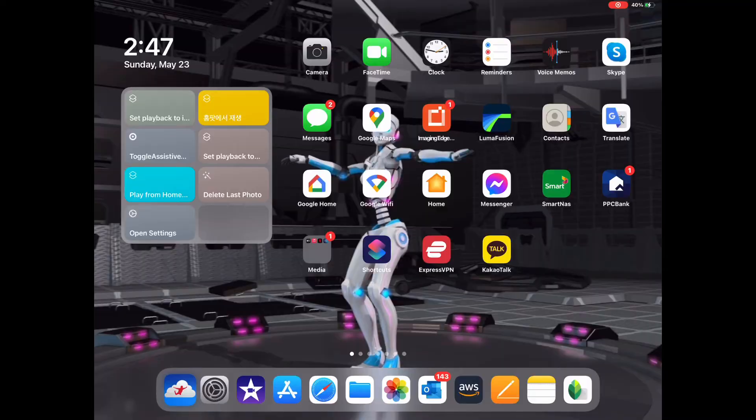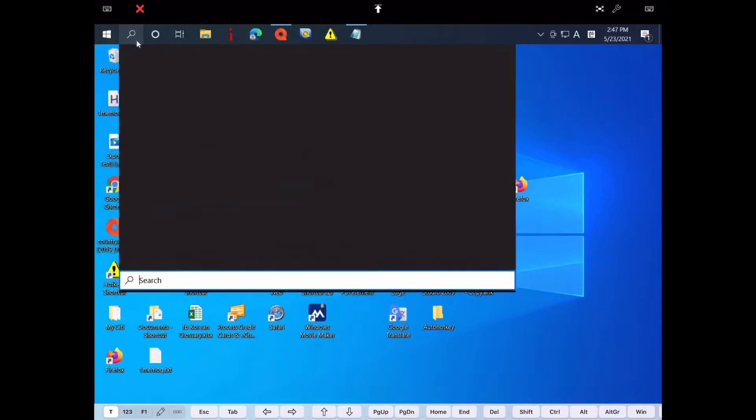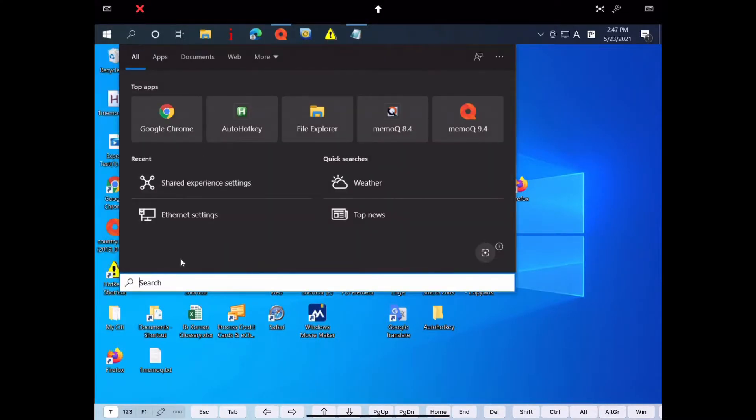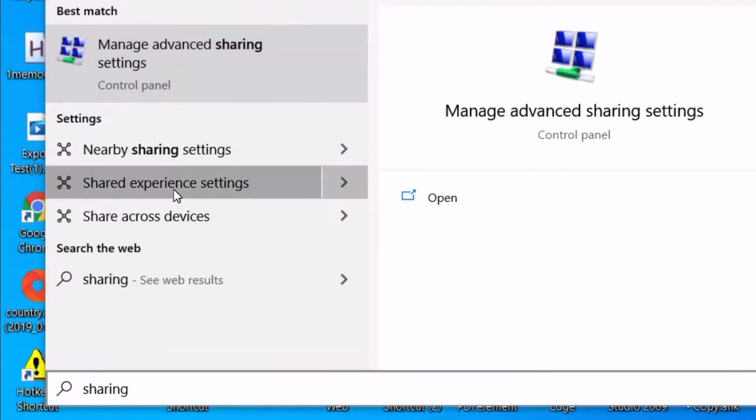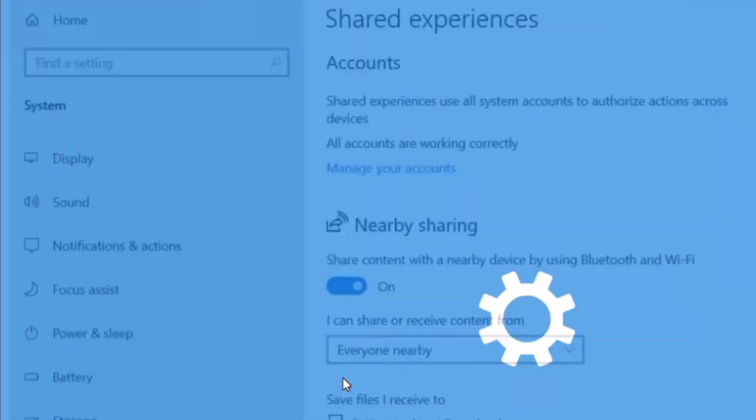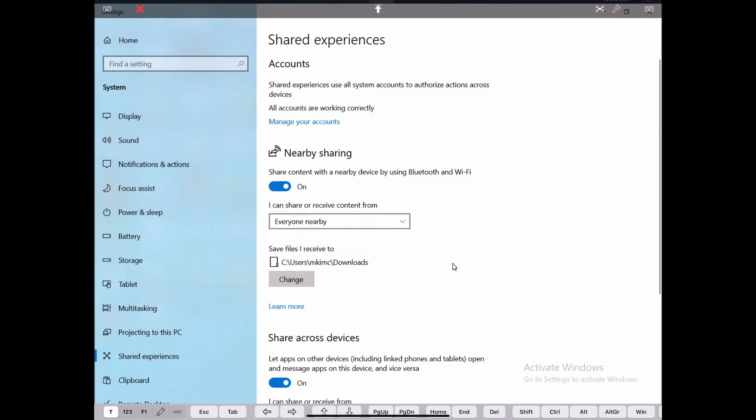You first need to set your Windows for sharing. Go to Windows Search. Type Sharing. Select Shared Experience Settings. Make sure Nearby Setting is set to On. Share it with everyone nearby.